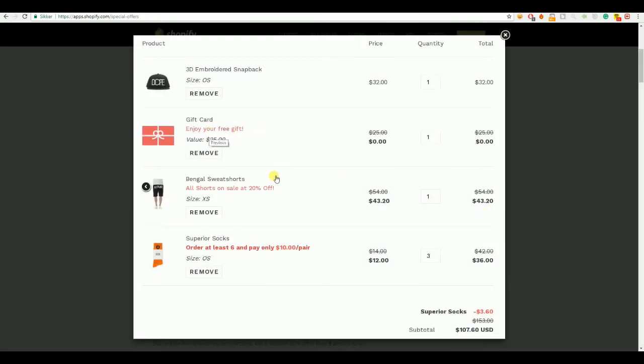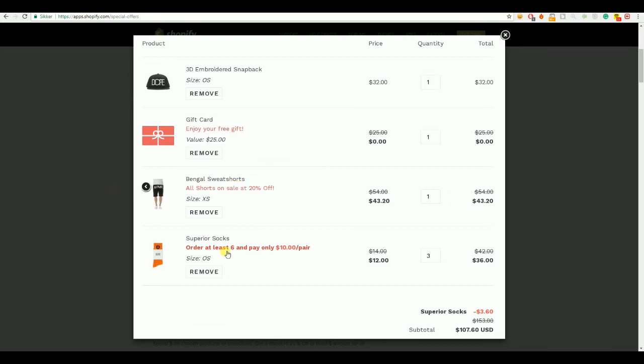You can see, enjoy your free gift, all shorts on sale, 20% off. So, these small checks encourages the customer to add another one to the cart. Order at least 6 and pay only $10 a pair.